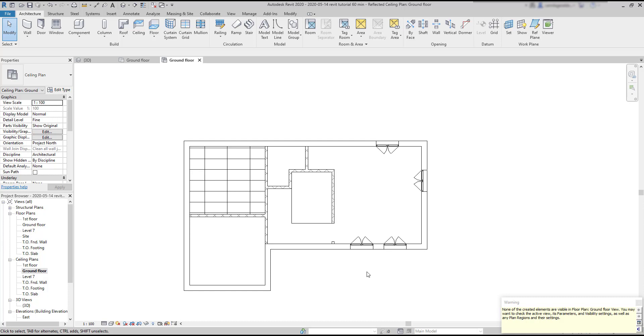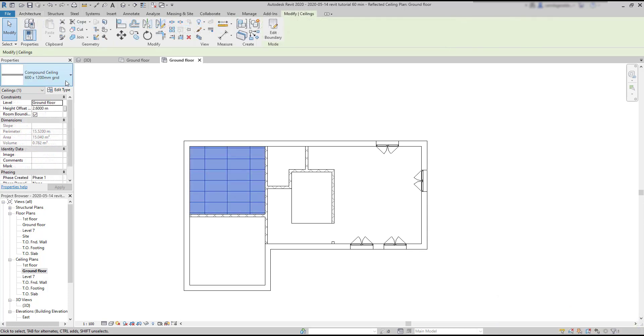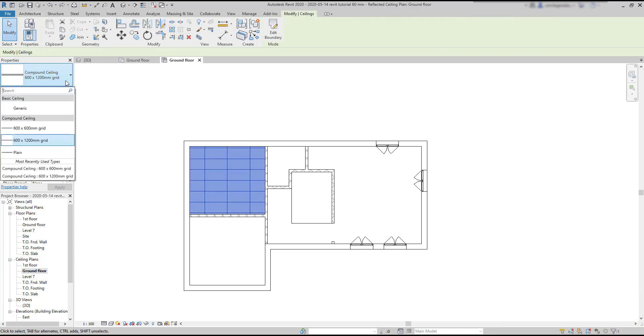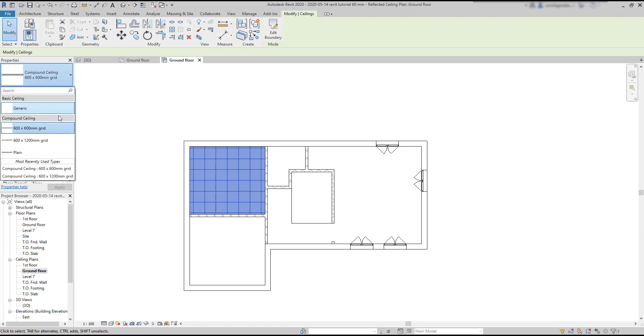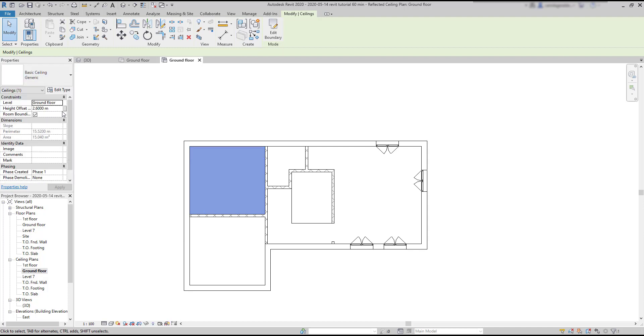However, it's possible that when you try, you don't see anything here, because if I click on the type, some of the ceilings display a grid, but that's not the case for generic and plain ceiling. And generic is usually the option by default.